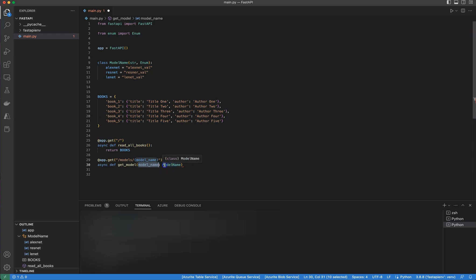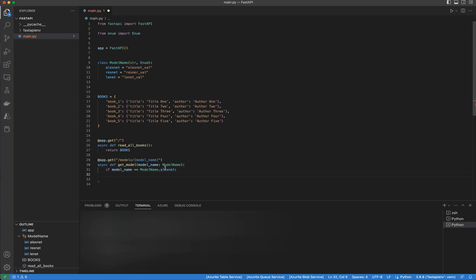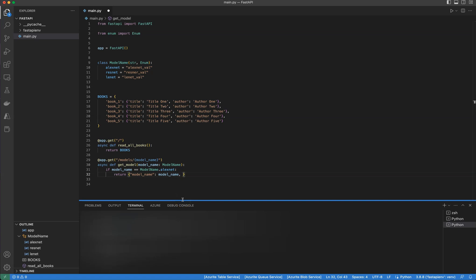This path parameter is of type ModelName. Moving on, I'm writing: if model_name equals model_name.lxnet, then return a dictionary. The key is model_name — that's the path parameter value — and another element with key message and value 'deep learning for the win'.